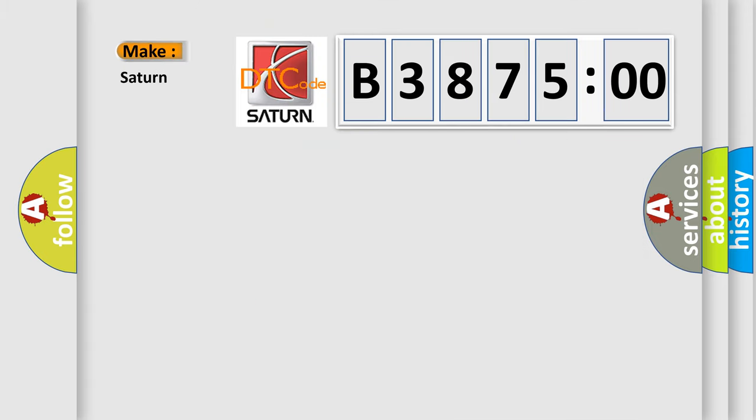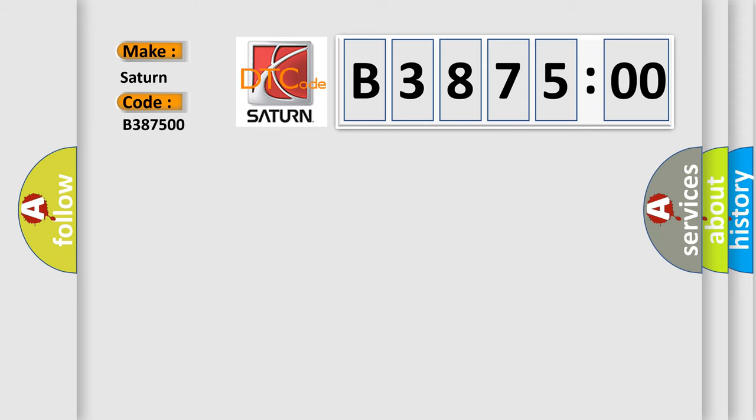So, what does the diagnostic trouble code B387500 interpret specifically for Saturn car manufacturers? The basic definition is: lost communication with vehicle security control module.